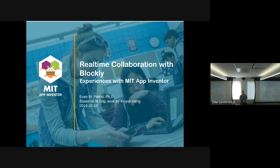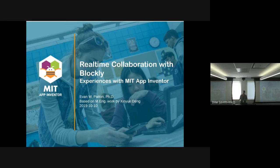But since it's an educational tool, teachers are really interested in having students work together to build applications and understand that building software is not just an individual task, but a task that many people work on together.